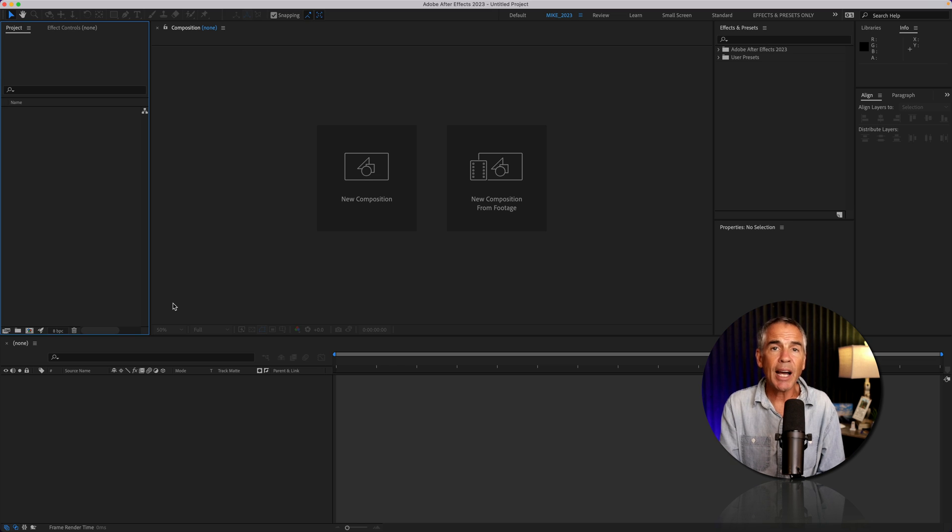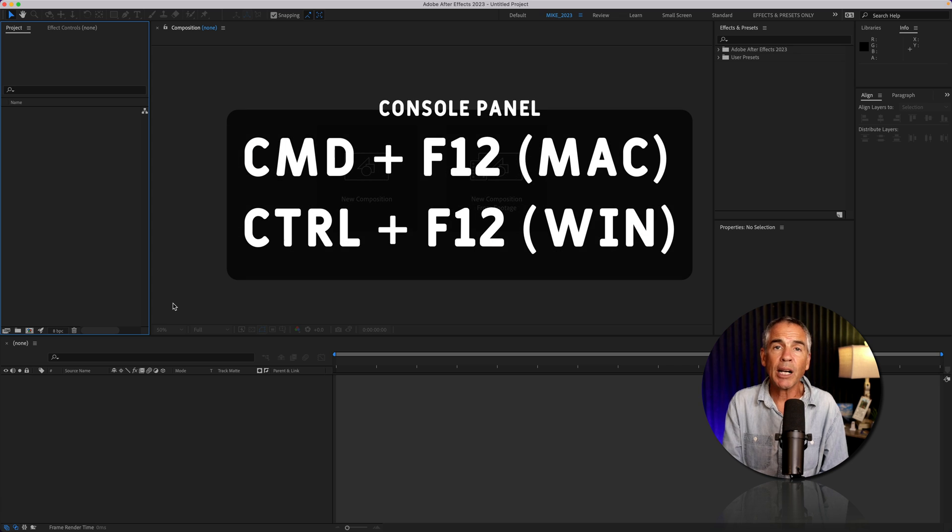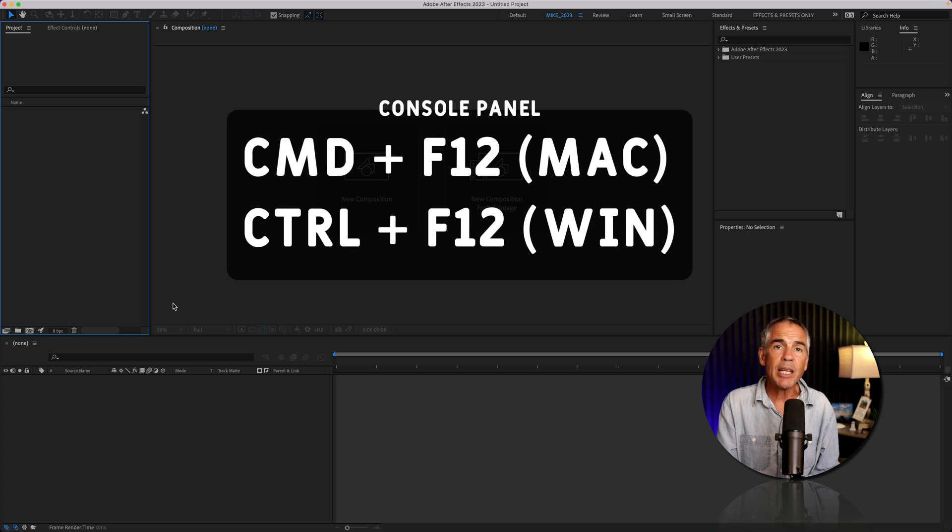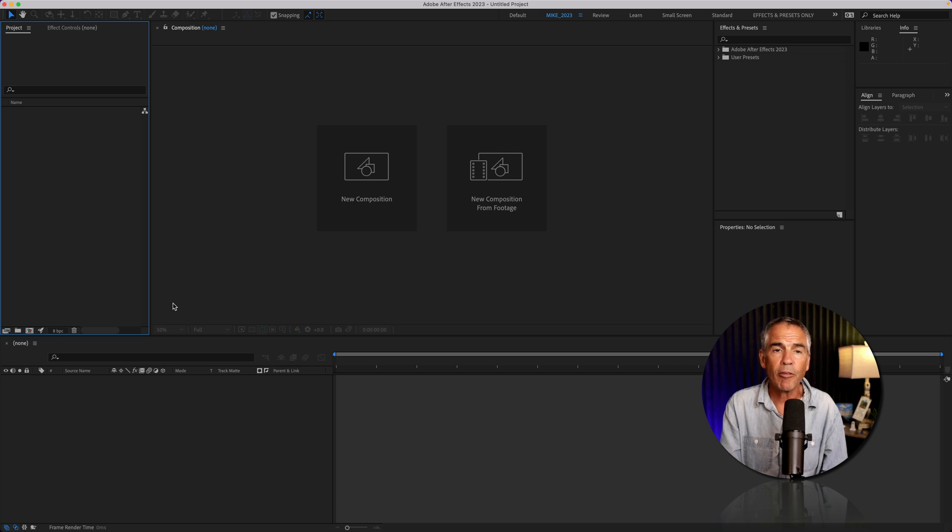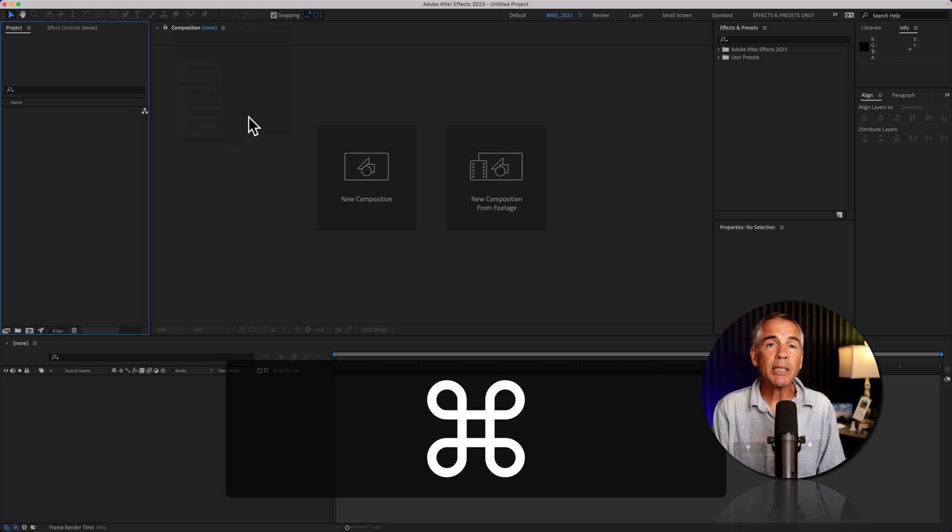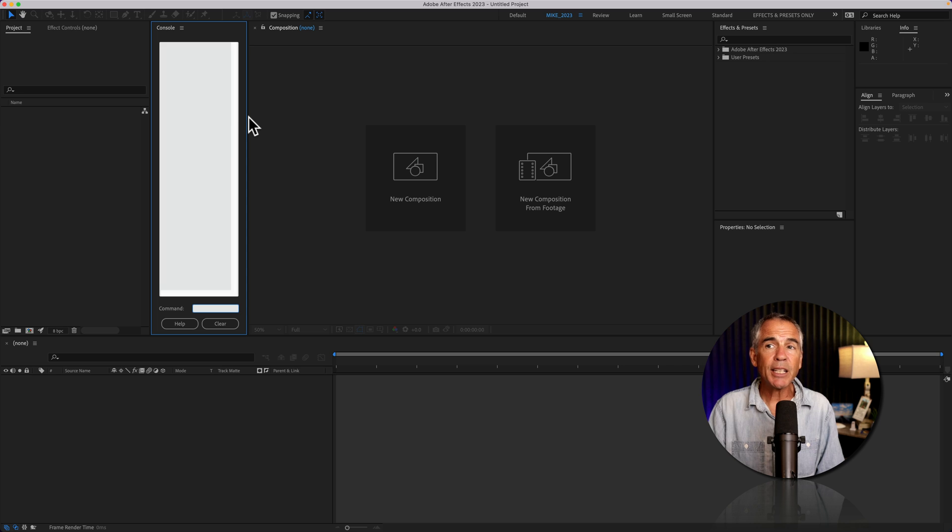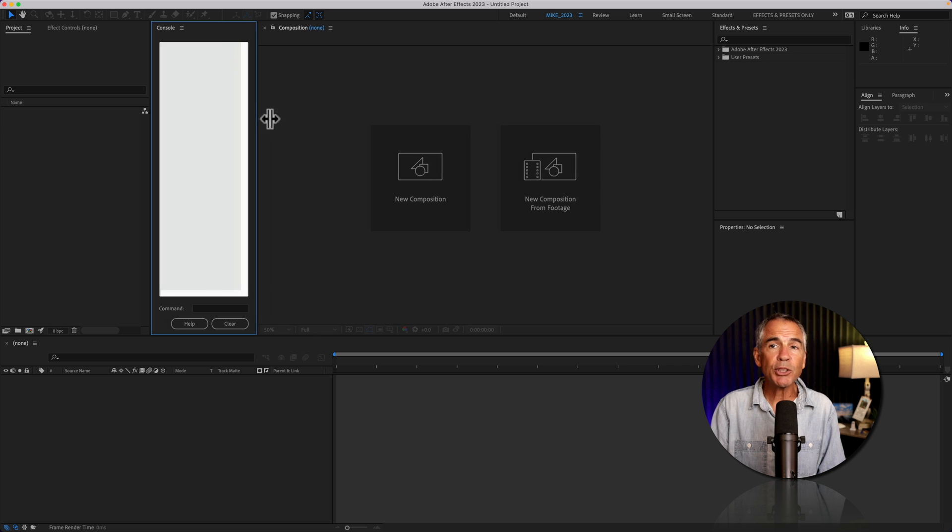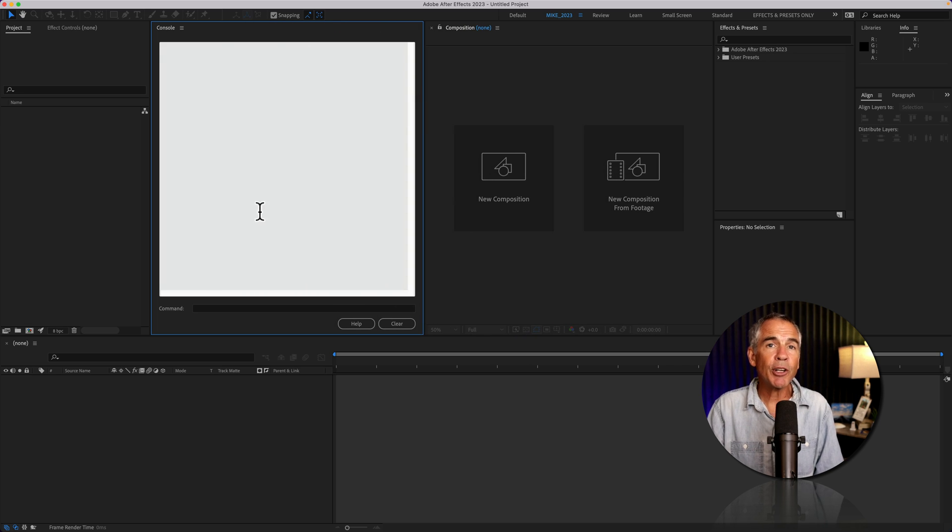To change the highlight color, you need to first open the console panel using the keyboard shortcut command or control plus F12. I am on a Mac, so I have the command key pressed. I'll tap on F12. That is going to open up the console panel, which in this current view does not look very useful.